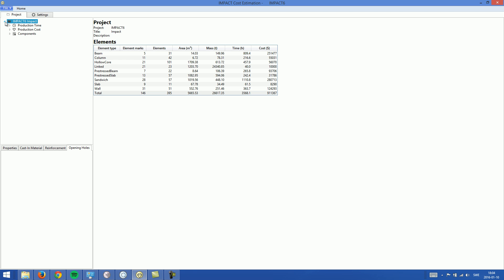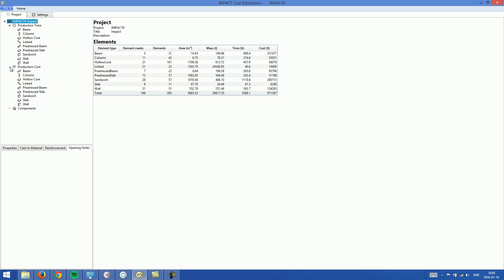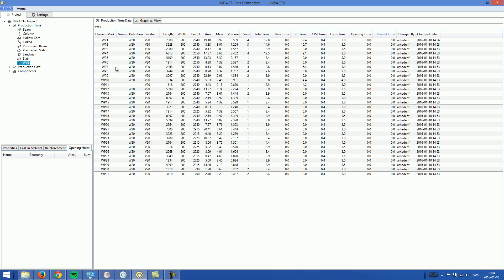When clicking on the project, we get production time and production cost for each element type. Starting with production time, let's look at walls. We can see all the element marks for the walls in this project. The information given includes the group definition, product, and basic geometry: length, width, height, area, mass, and volume.